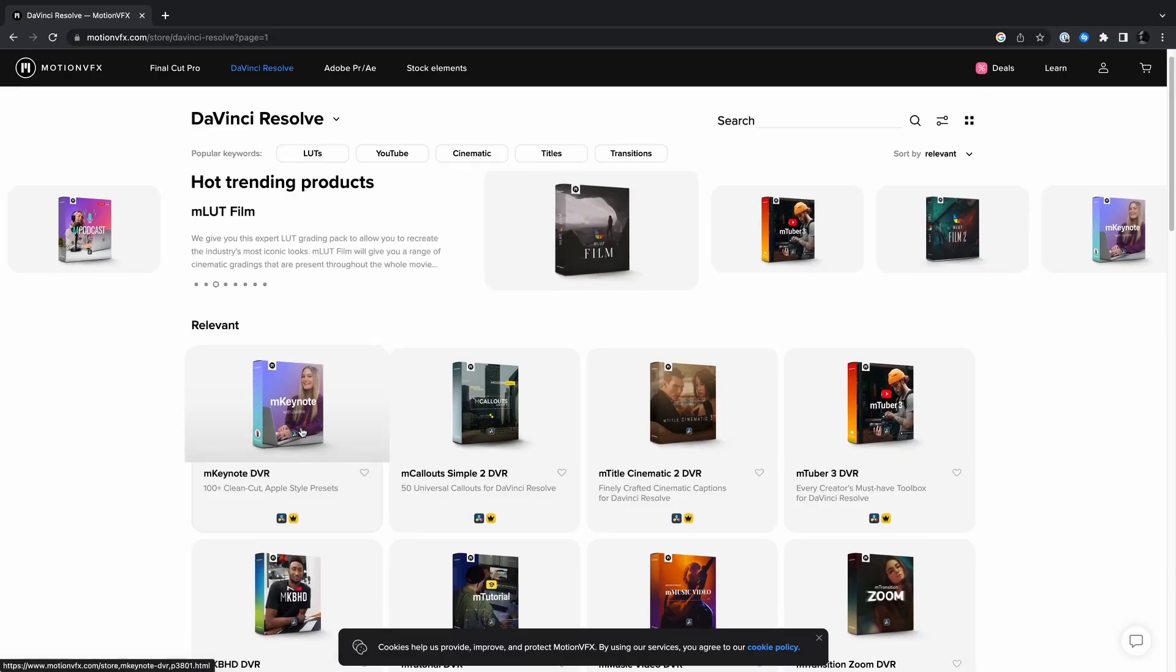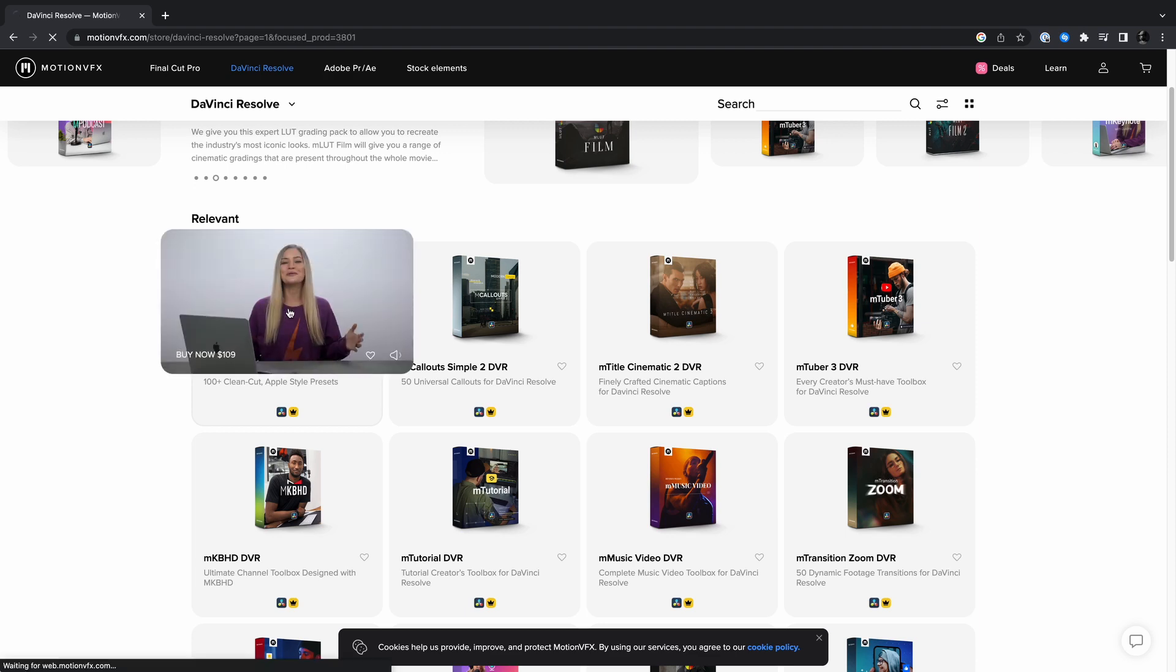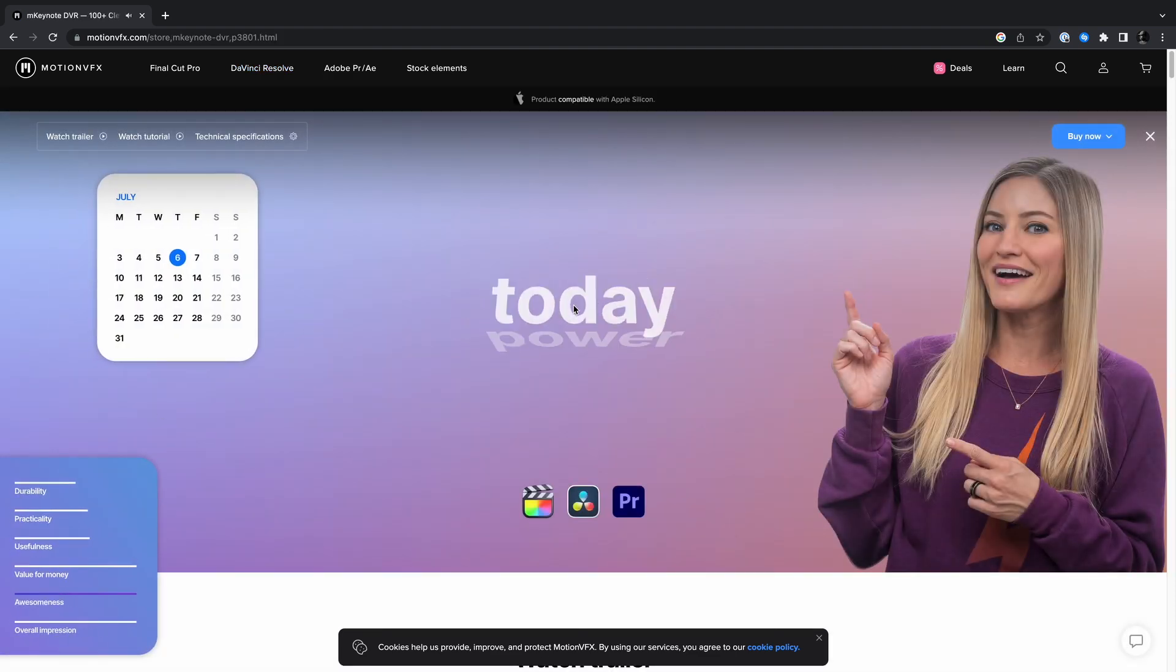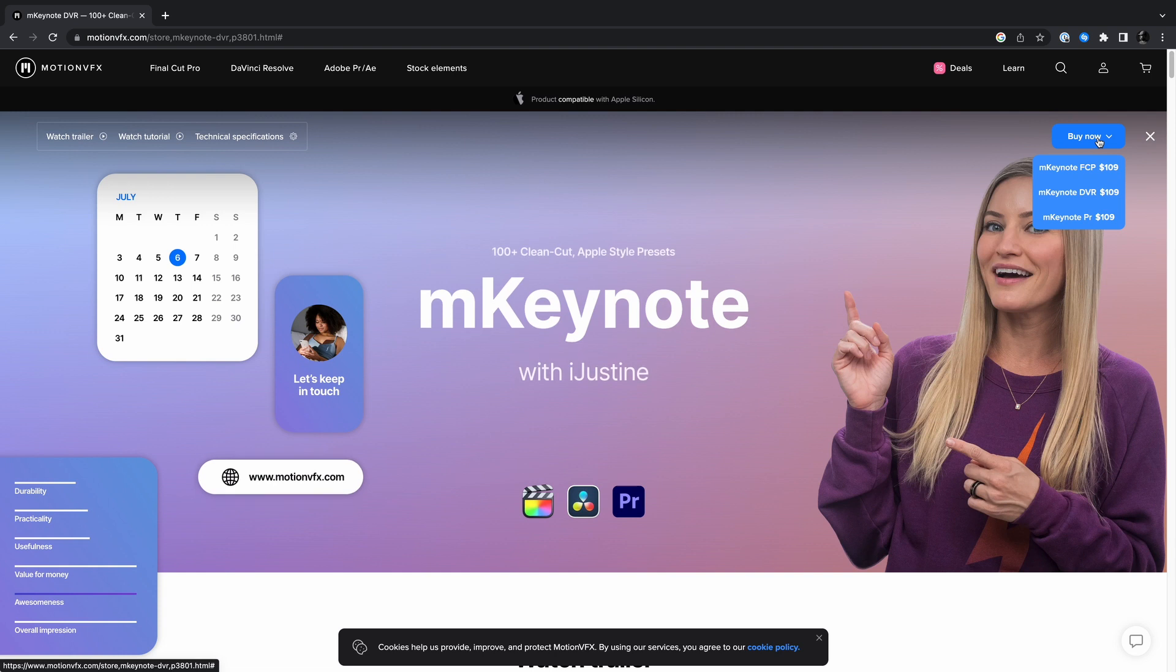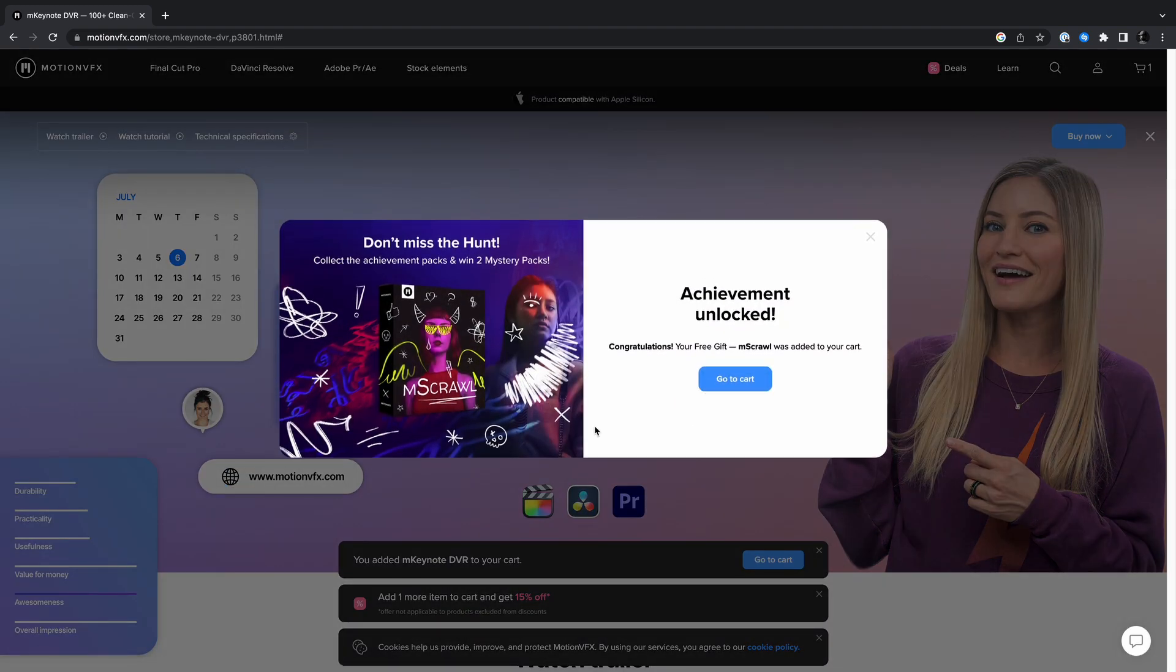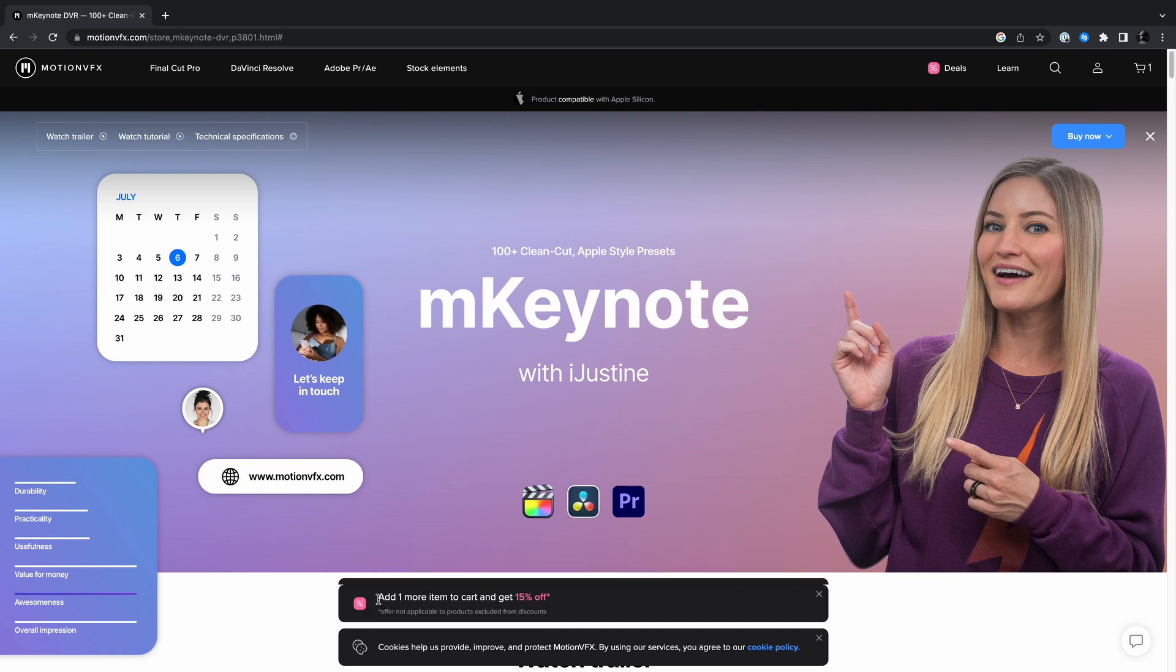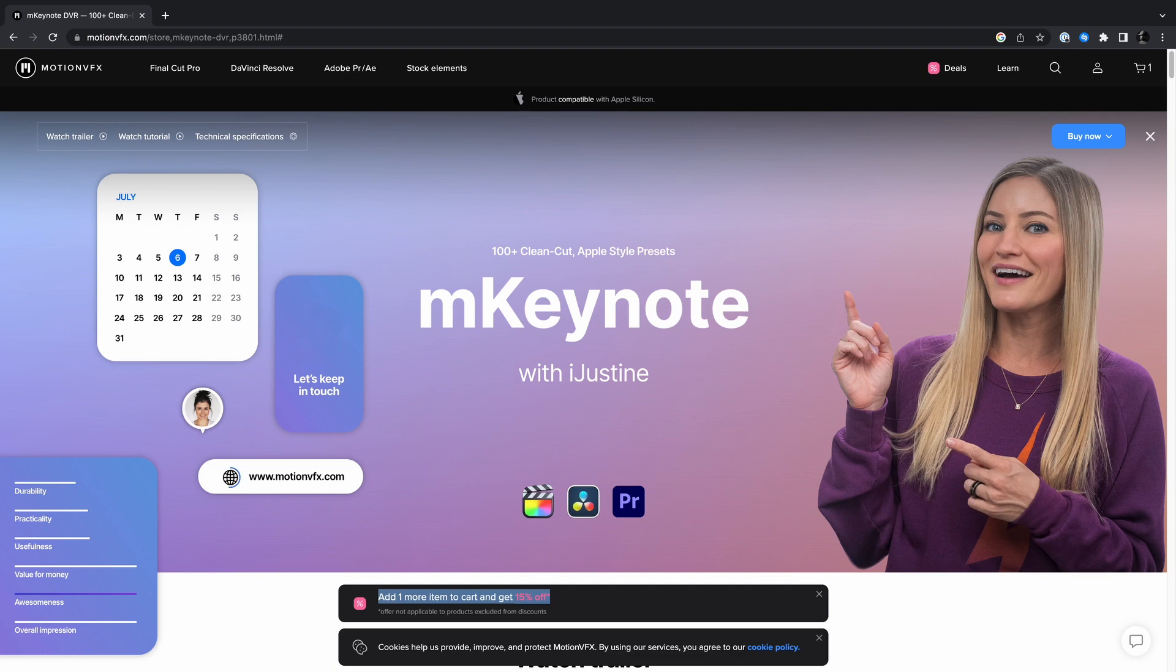Motion VFX is a company that sells VFX tools for content creators. They are currently running a sale where you get 15% off if you have more than one item in your cart. Once you add one item to the cart, you get notified that you should add another for 15%. This message right here is in-app messaging and it can go from being as simple as how Motion VFX is using it to as powerful as creating custom notifications based on a user or product attribute.